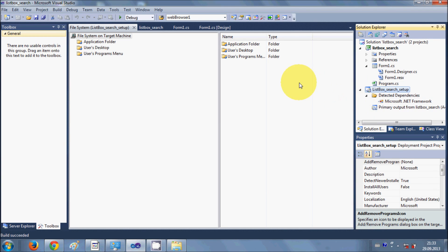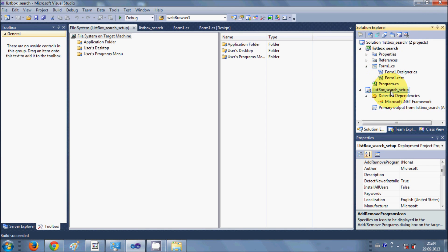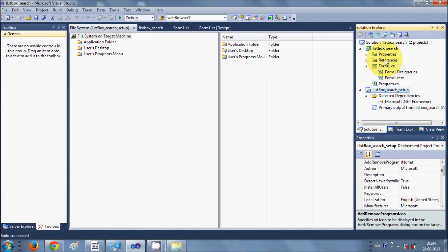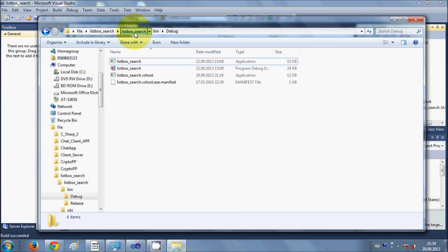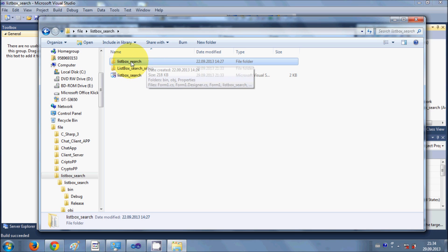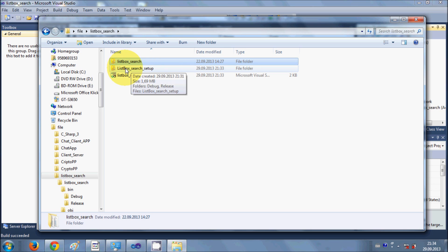It will build all four project configurations — two debug and two release builds — one by one. When it finishes, you will see 'Build succeeded', meaning the build is successful. Now go back to your solution folder. You will see the 'List Box Search Setup' folder I just created, alongside the original project folder which contains the executable.